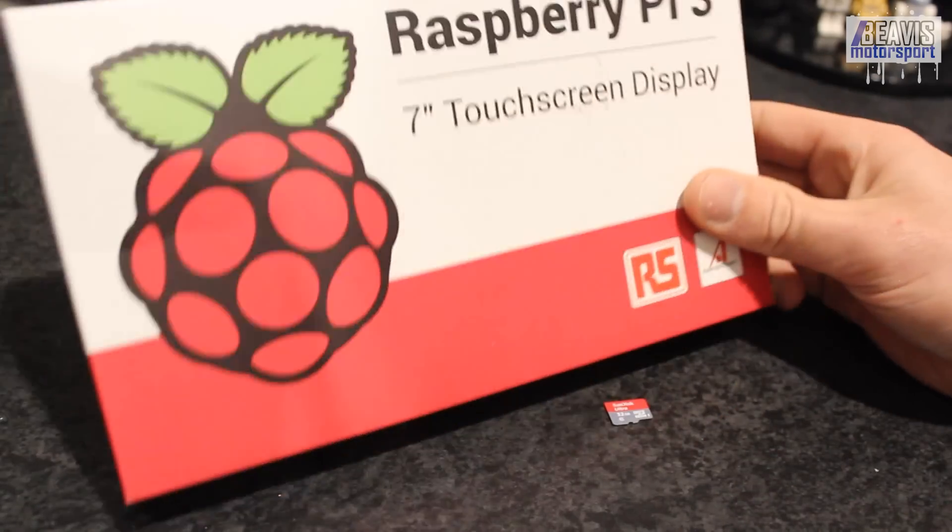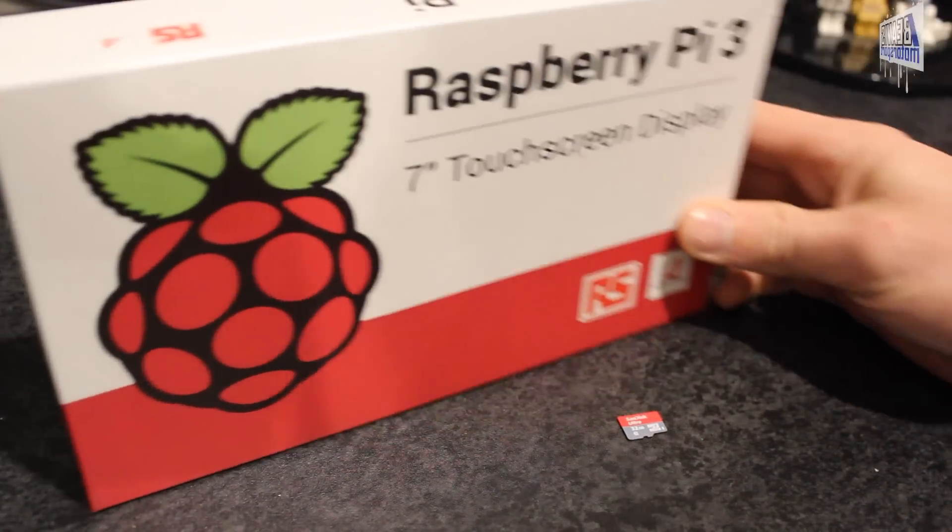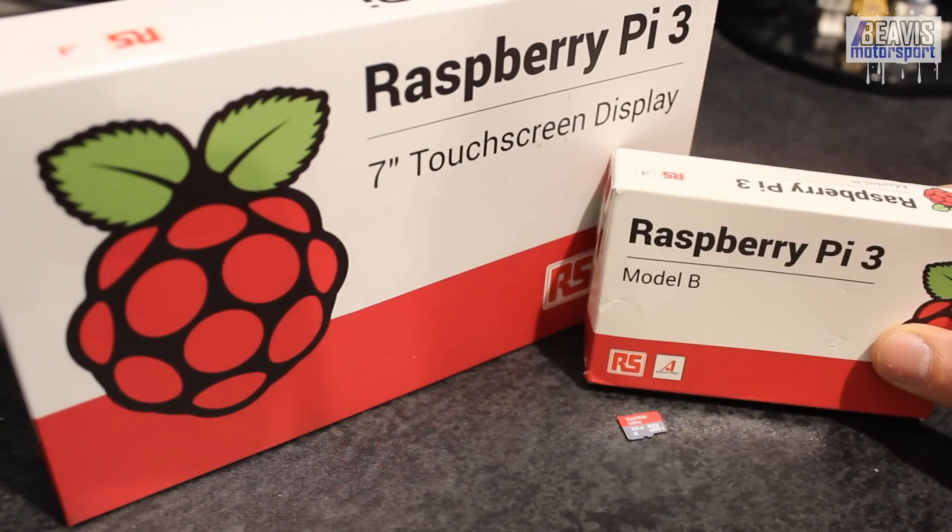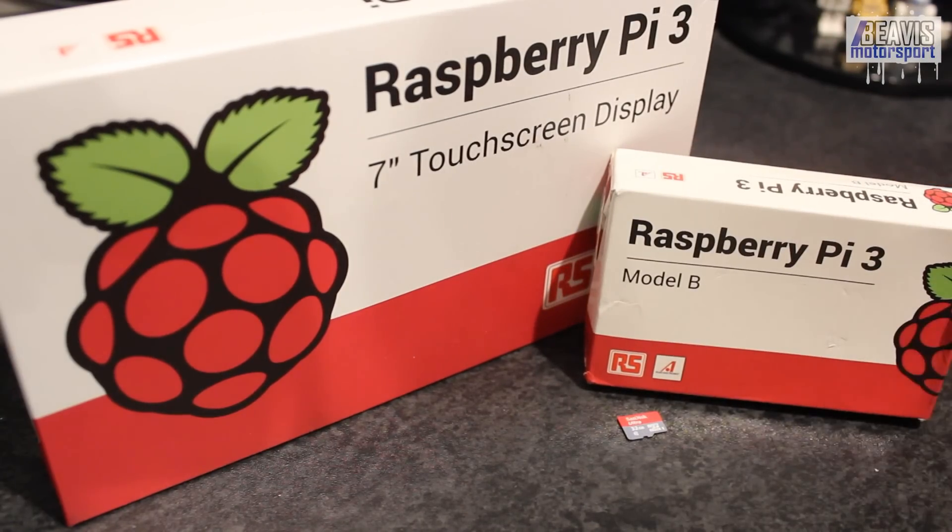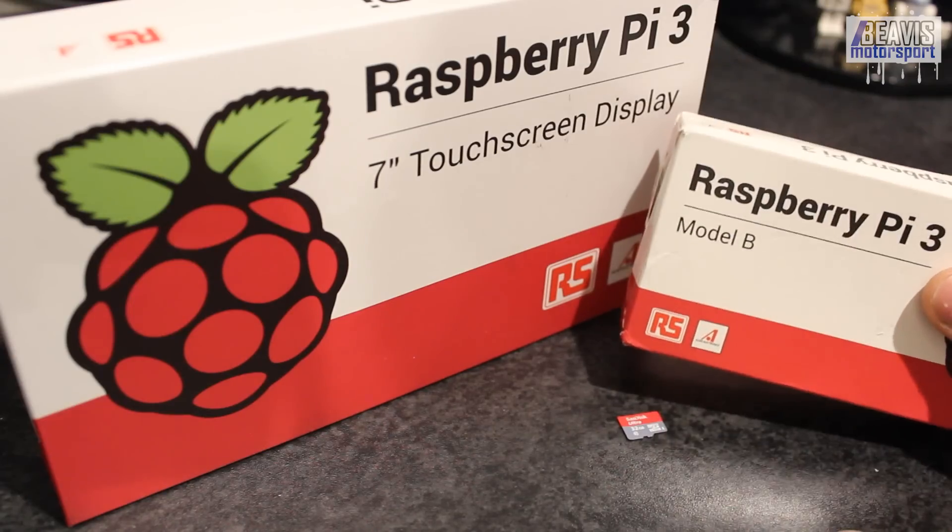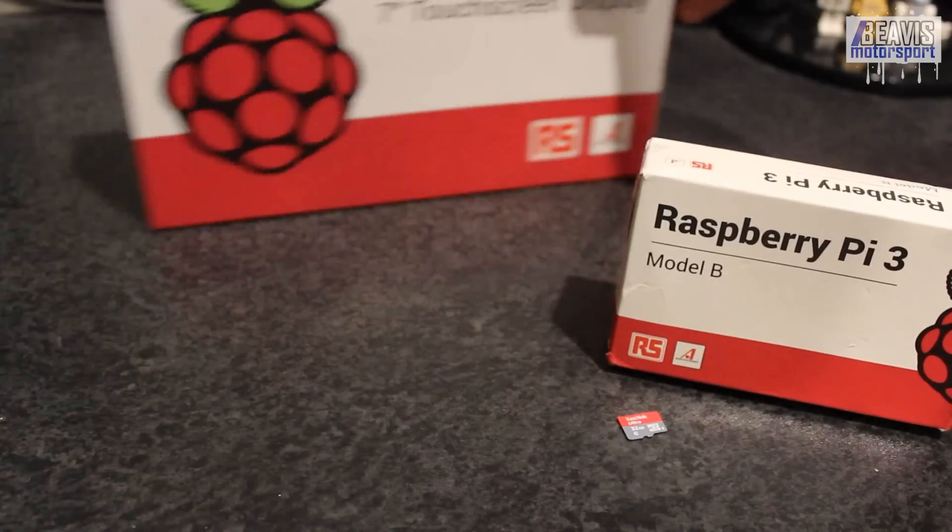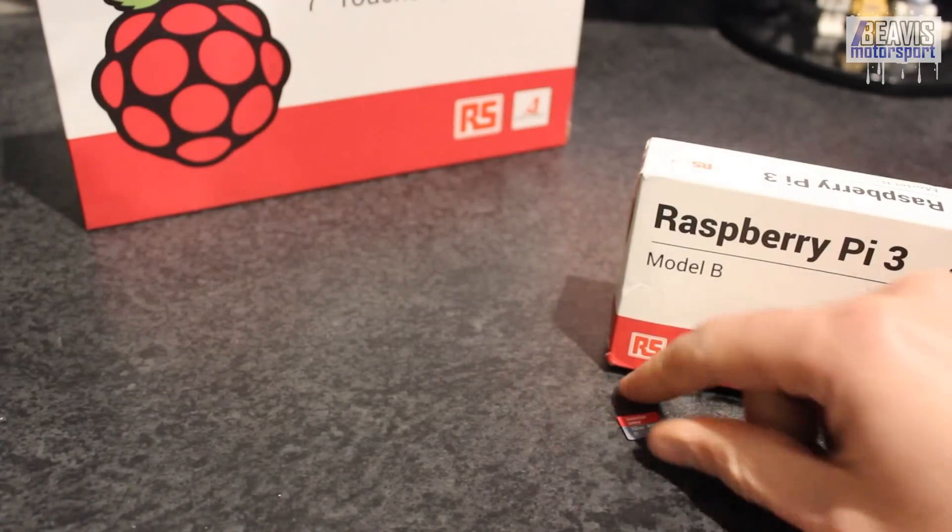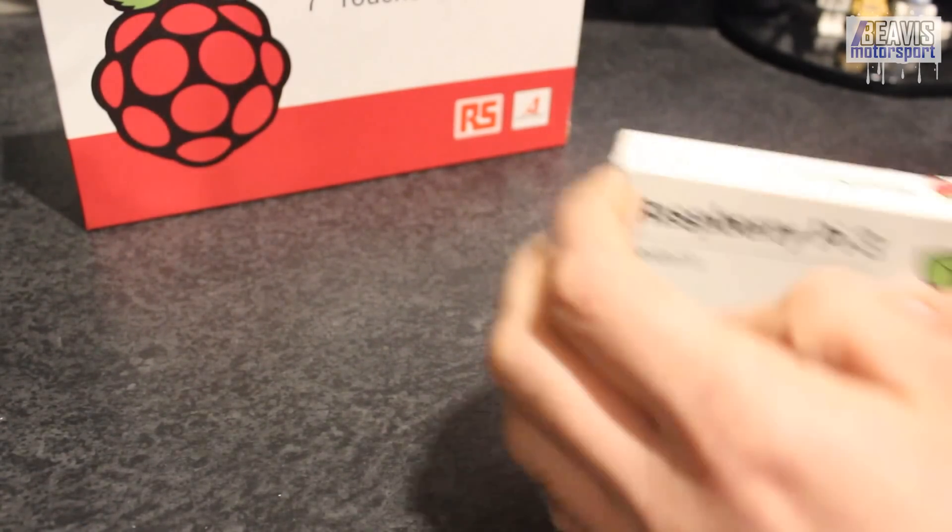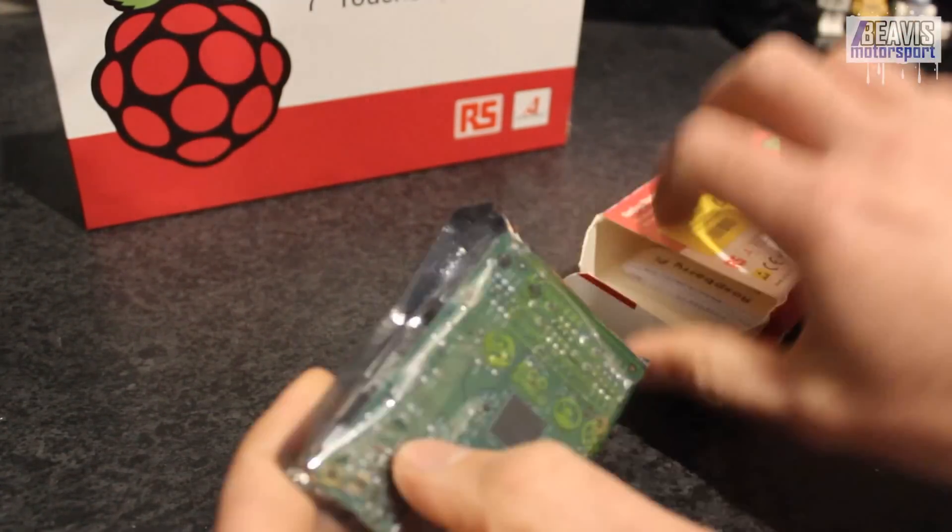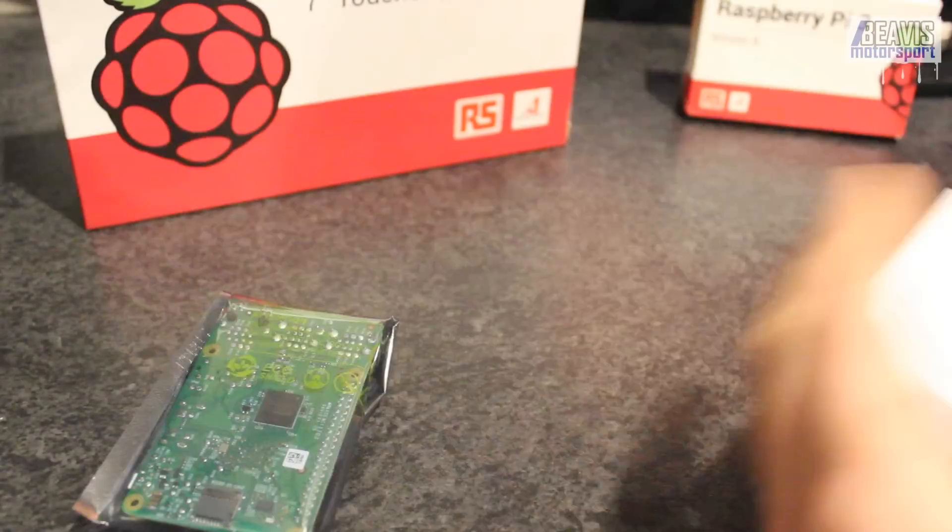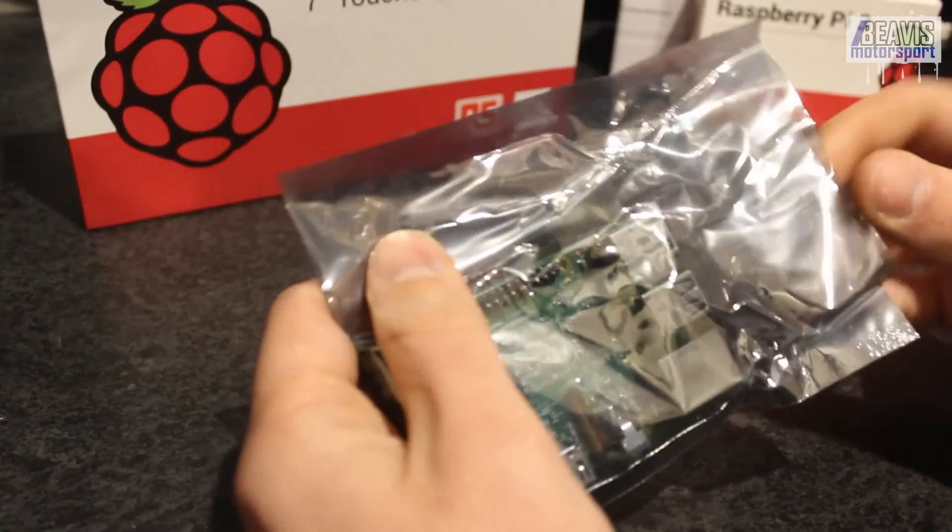So obviously the parts you need, you need your Raspberry Pi, you'll need a micro SD card, I've got a 64GB and the 7-inch touchscreen display. These are all genuine Raspberry Pi products I bought from RS Components. I found that the pricing from RS was the most competitive. Anyway, how about we get these things out of the box and have a look at exactly what we've got.